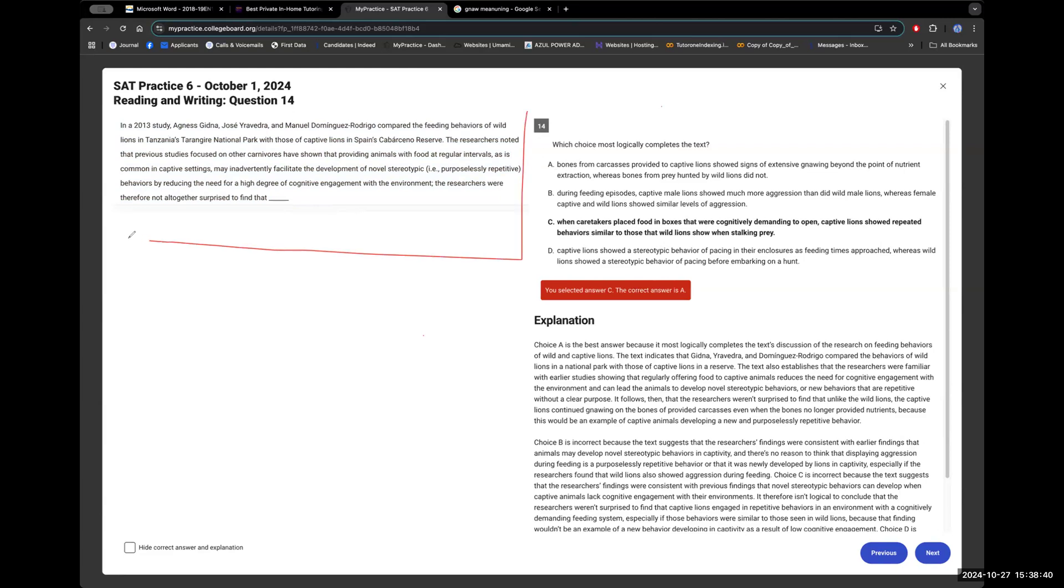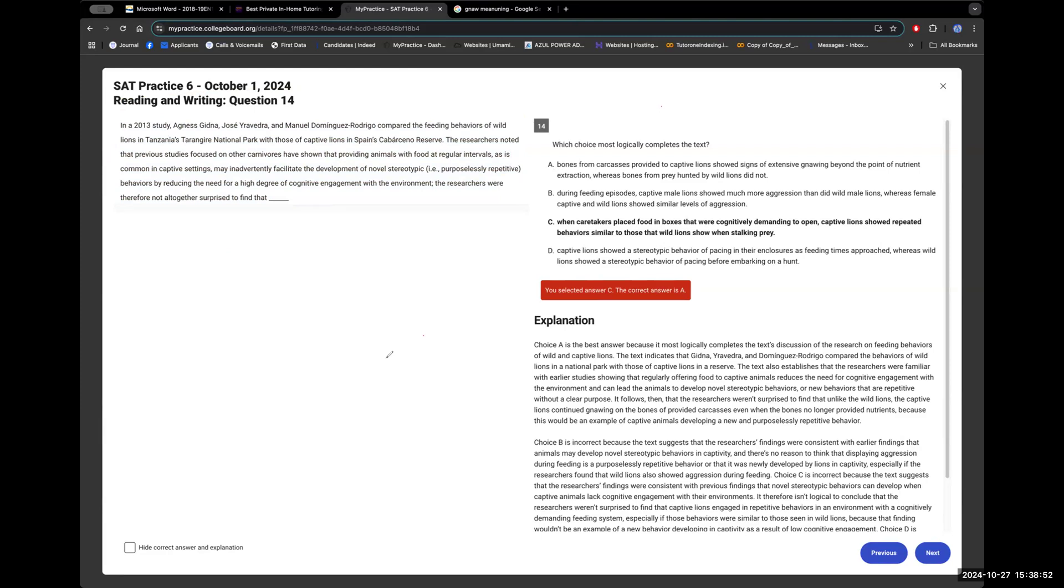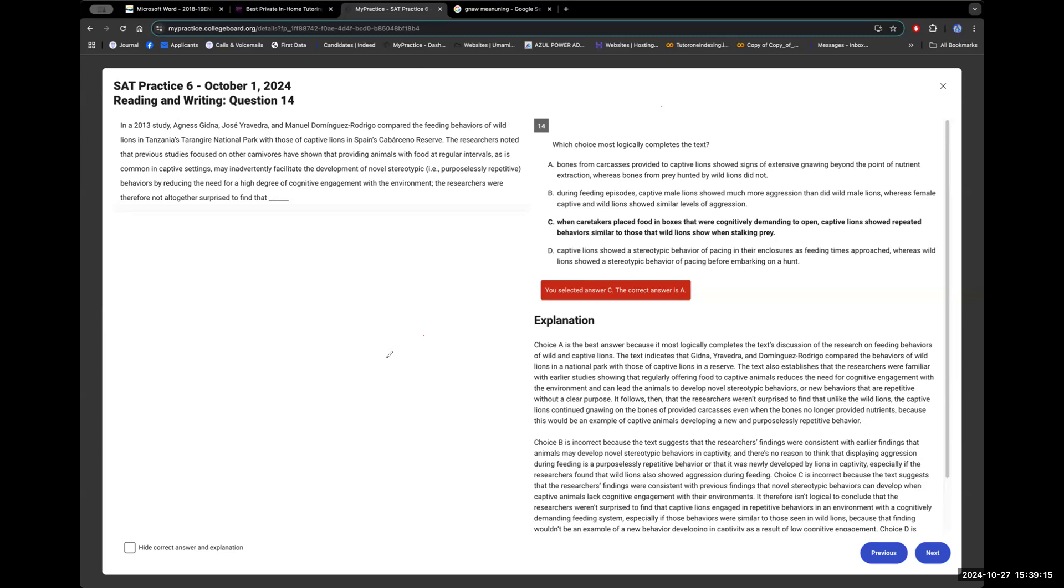So can you explain to me what's going on here? Basically, these scientists were comparing wild lions somewhere with captive lions somewhere else. And they said that in other studies, they were able to see that captive lions can develop purposelessly repetitive behaviors because they know what's going on. Why do you think it's that, though? The captive lions are getting dumber and dumber. Why? Because they don't need to think. They just know that the food's coming. That's it. Exactly.